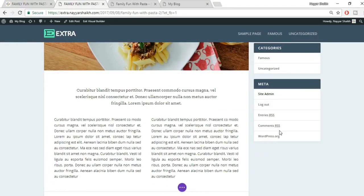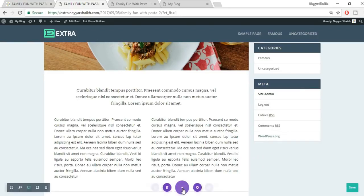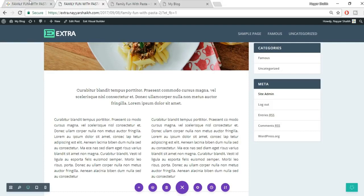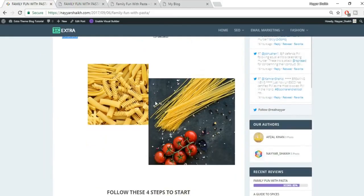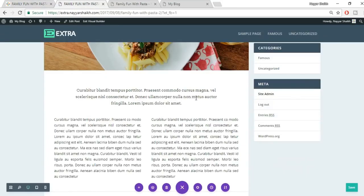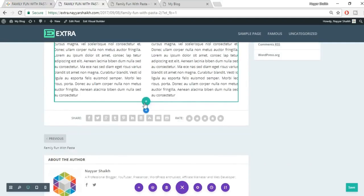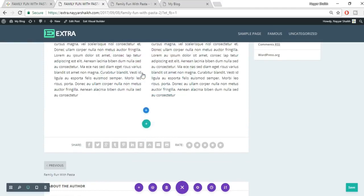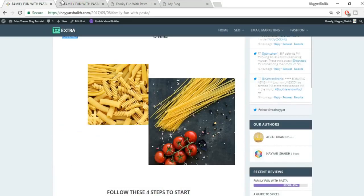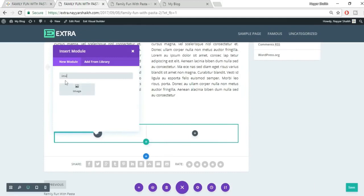For the second image, go to Spacing under Design and set a top margin of 30 pixels to position it slightly lower than the first image — increase to 60 or 100 pixels if you want it lower. Once satisfied, save changes. Creating this kind of layout is very simple and easy.